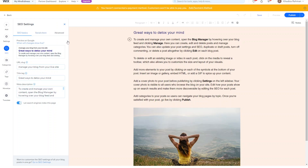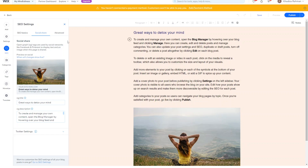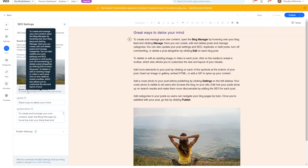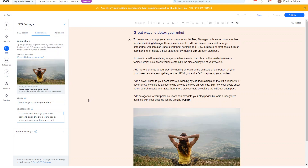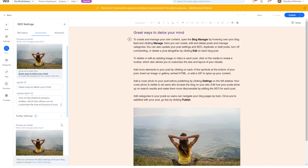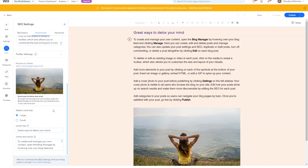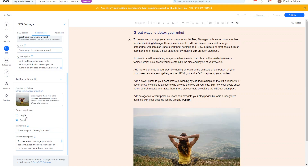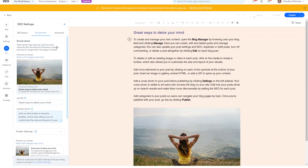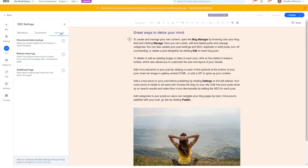Other things you can improve are the social share settings. If you share this link on social media, it'll show you how it's going to look — you've got an image, the title, and the description. You can also set up Twitter settings specifically, where it'll show you what it looks like on Twitter with the card sizes. You can choose large or small and it'll give you a preview. Under the Advanced tab there are more settings you can use.